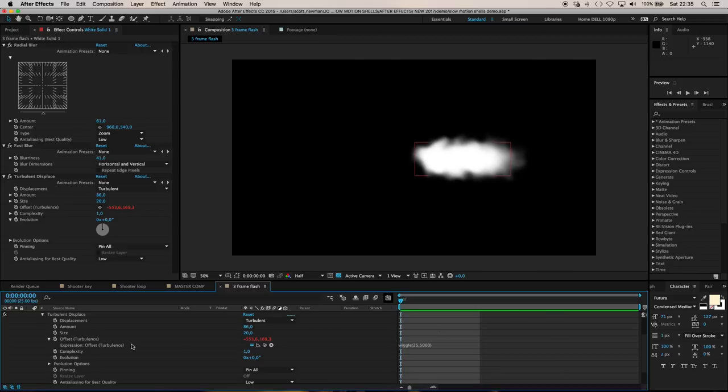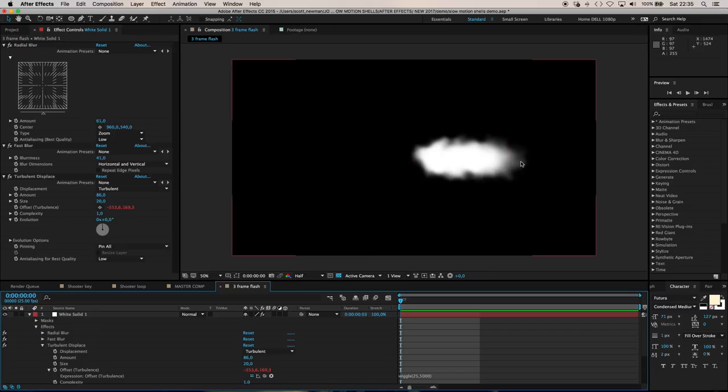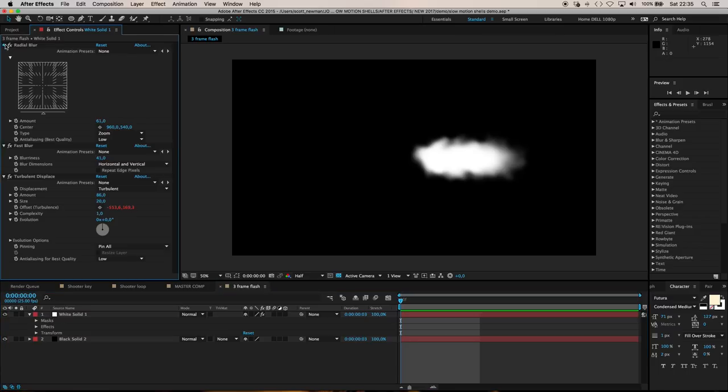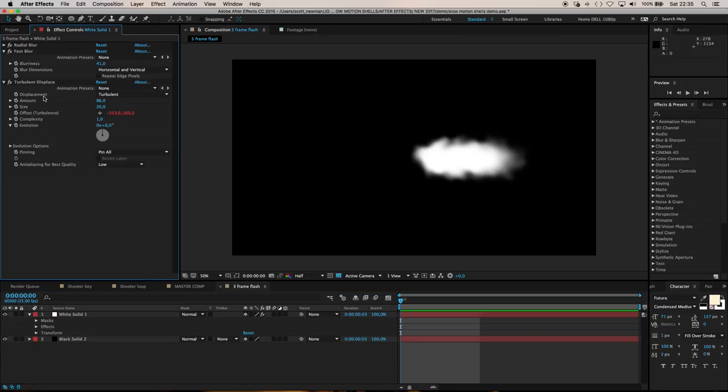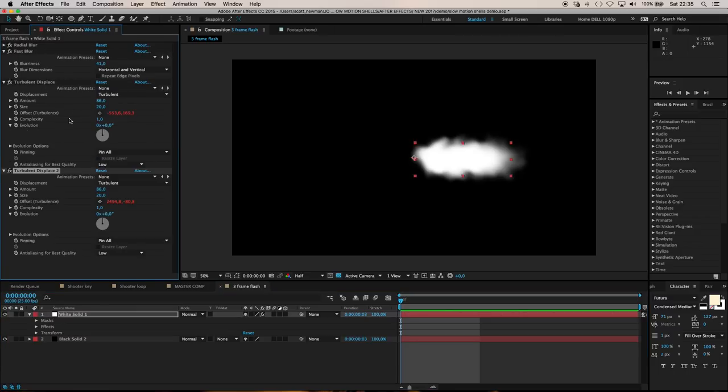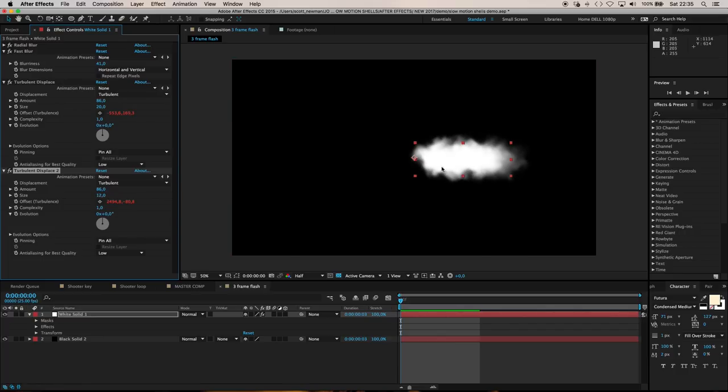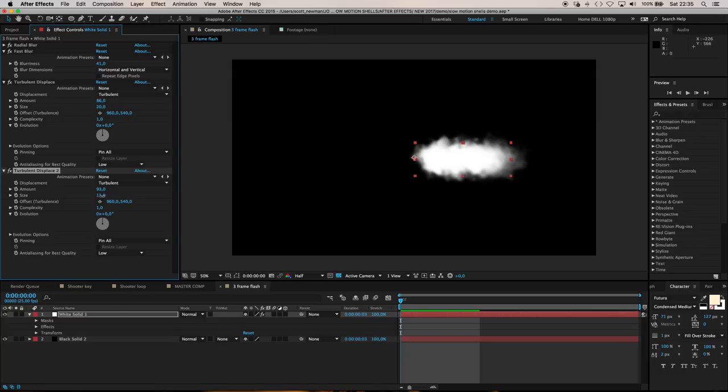If I ram preview this you'll see we get this random dancing on each frame, so we don't ever end up with the same flamey shape on any two frames. I'm going to duplicate this turbulent displace again, and the second instance take the size down smaller for even more detail in the flame.